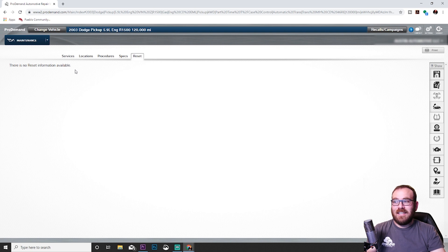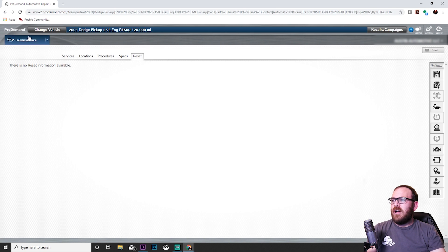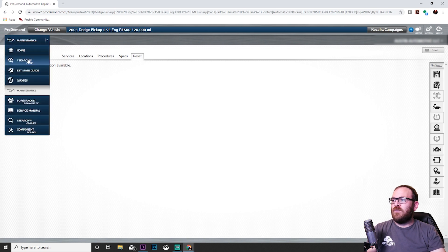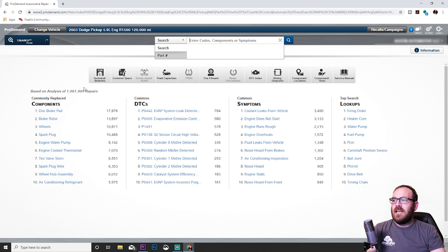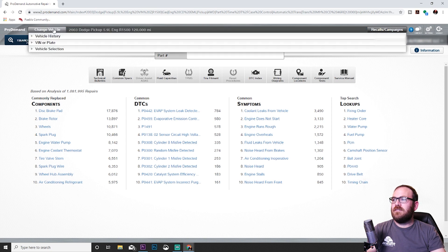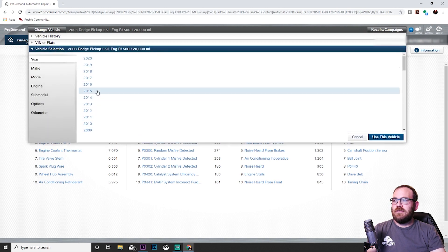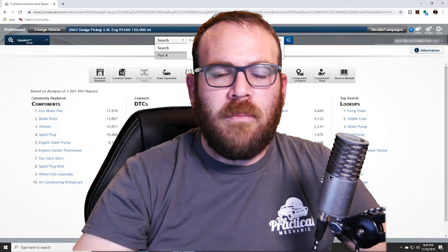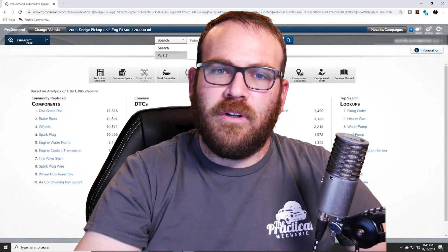If you need to get back to the main screen where you started, we're going to click this blue box that says maintenance. We're going to go back to One Search Plus, and we're back at that main screen. If you are done with this vehicle and you are ready to work on the next vehicle, up here at the top it says change vehicle. You're going to click that, go to vehicle selection, enter in your new details.